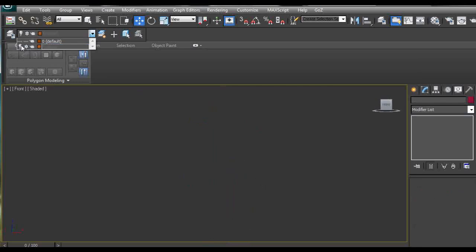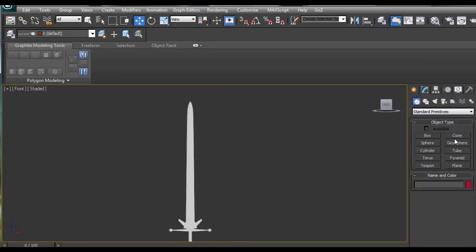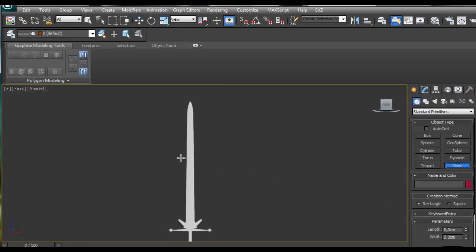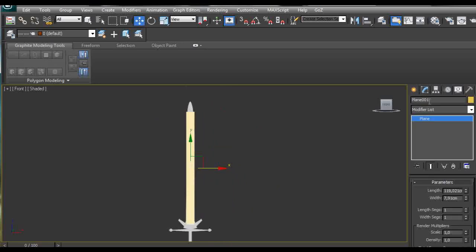First of all, I'm going to use a plane to create the basic height for the blade, name it, and make it an editable poly.